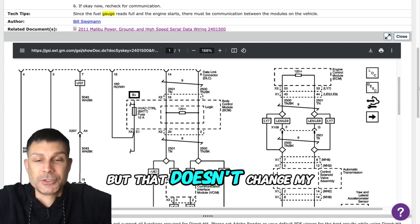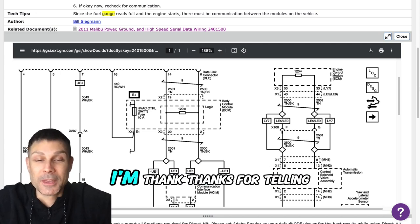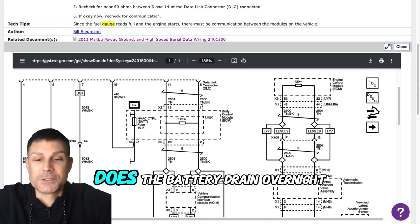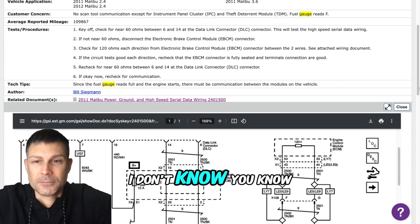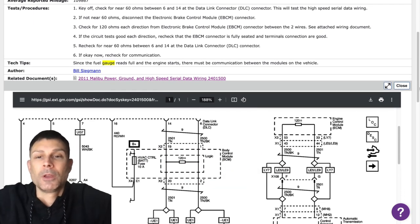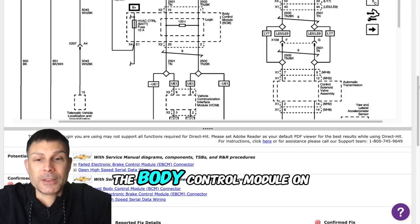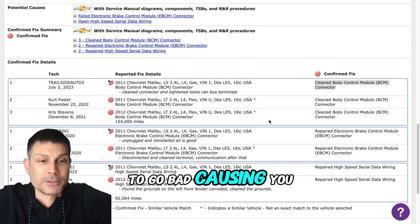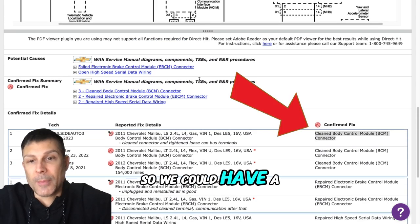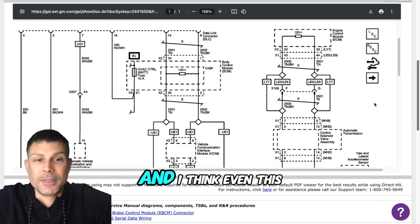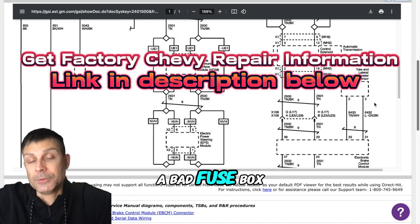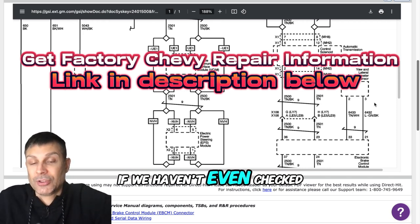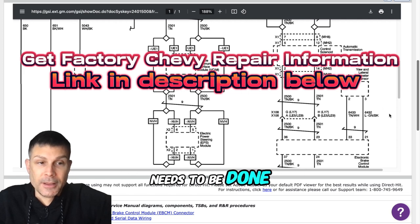But that doesn't change my answer, my friend. That's good to know. Does the battery drain overnight by chance? I don't think so. All right, so based on my experience, the body control module on this vehicle is very common to go bad causing electrical issues. We could have a bad body control module, that would be one of the more likely causes. I think even this power steering control module is pretty common to go bad, but we could also have a bad fuse box or maybe a bad instrument cluster. If we haven't even checked for codes in the computer, that's hands down the very first thing that needs to be done.